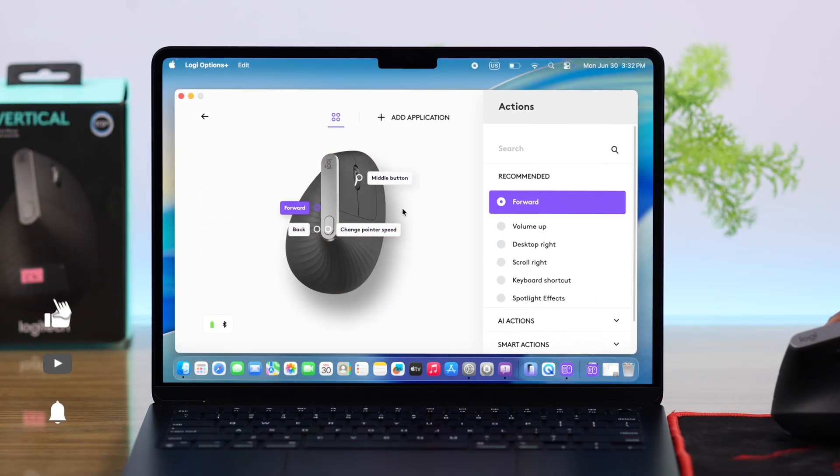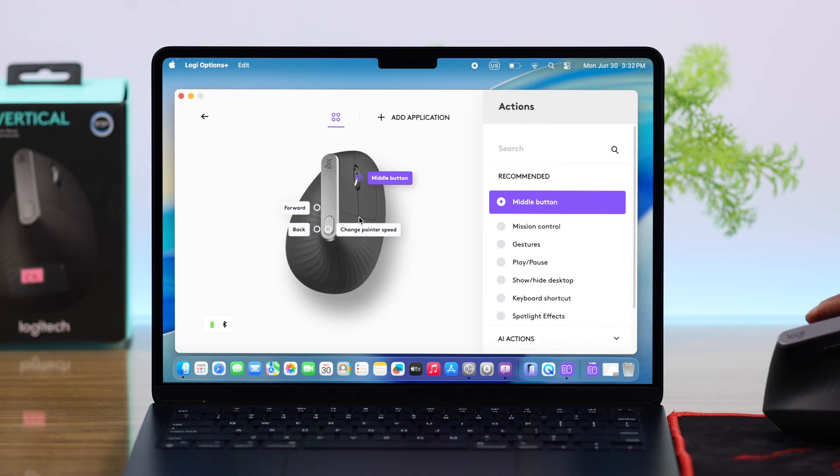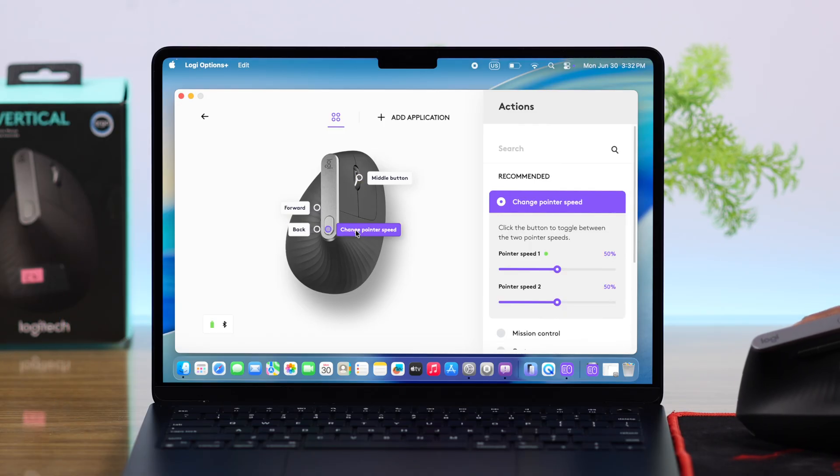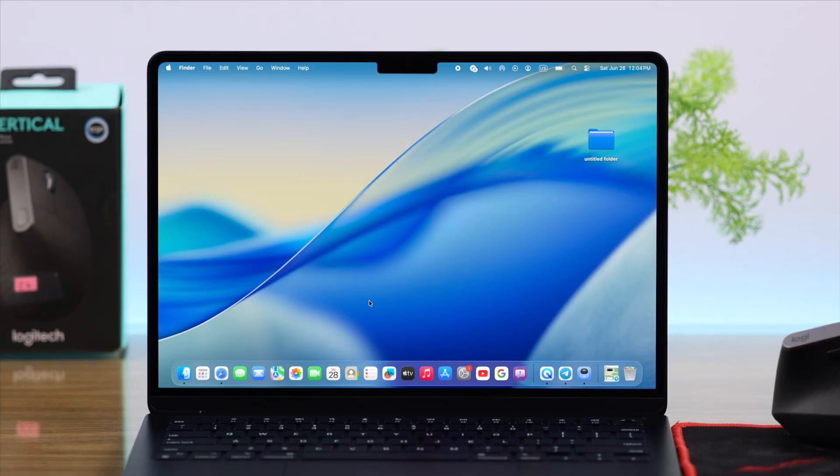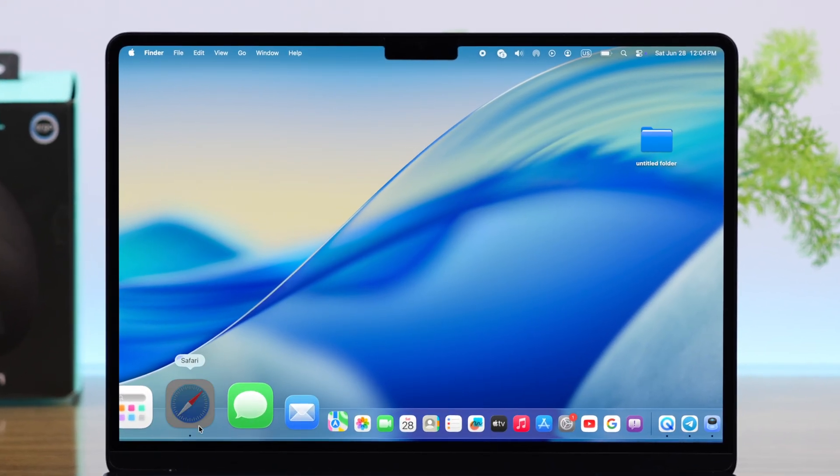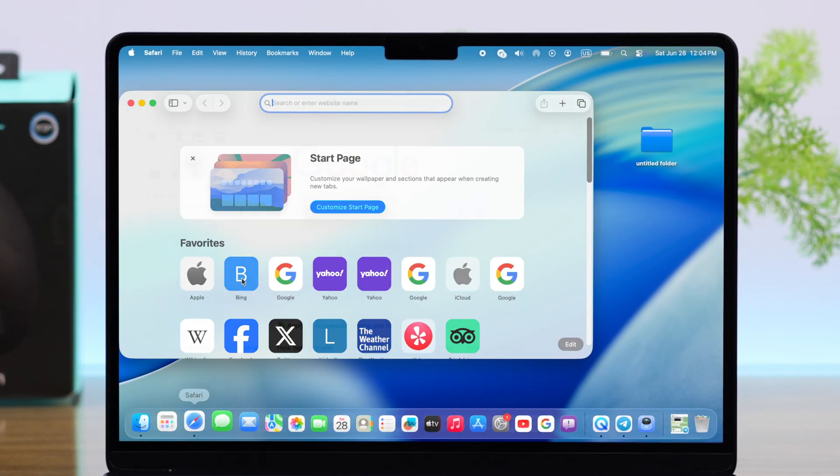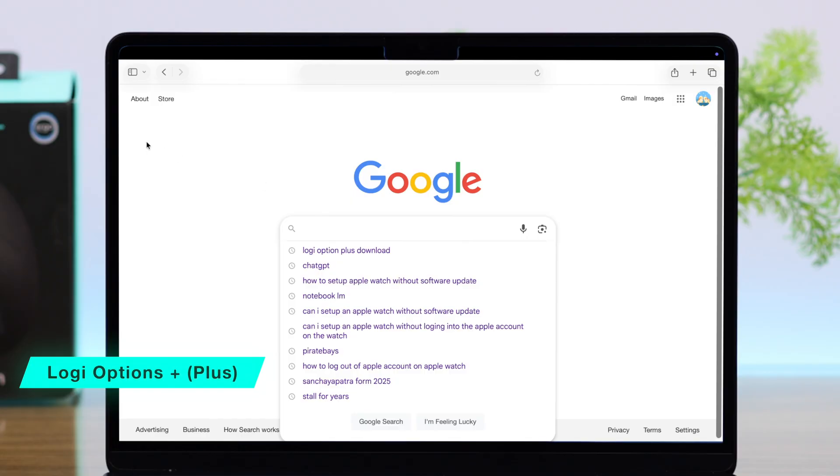So you got this Logitech MX Vertical mouse and you just want to remap or change the default button functions according to your own preference. Now for that, whatever device you're using, just open any browser and simply search for the Logi Options Plus customization app.